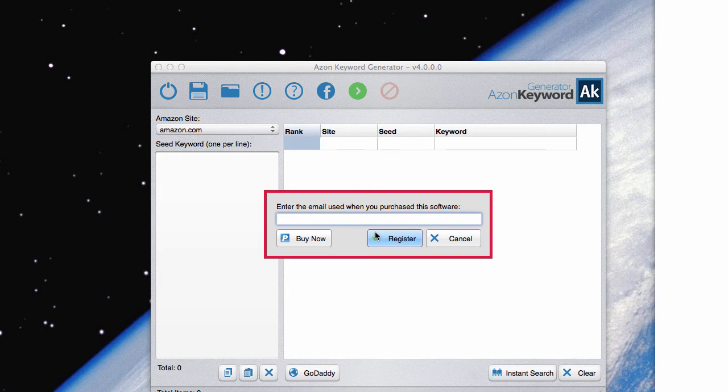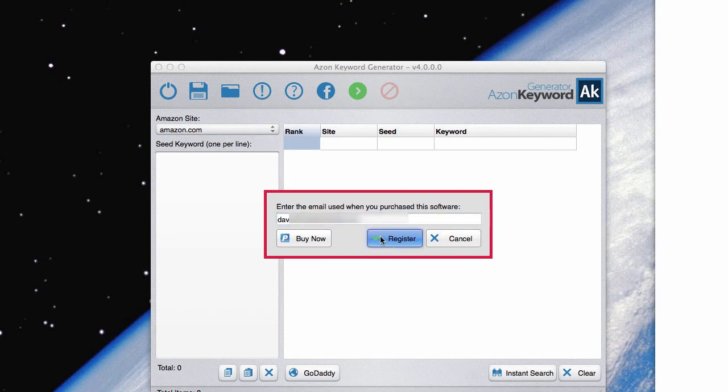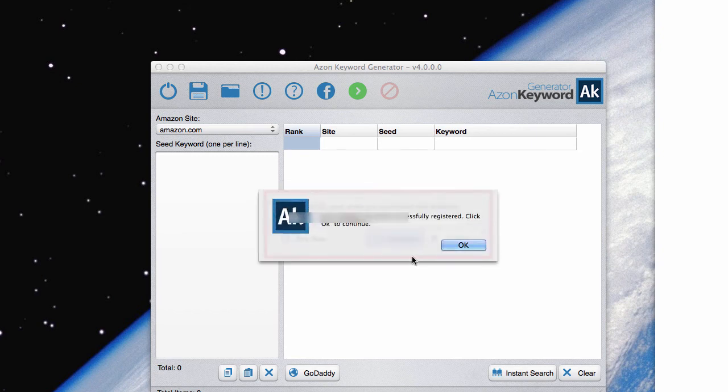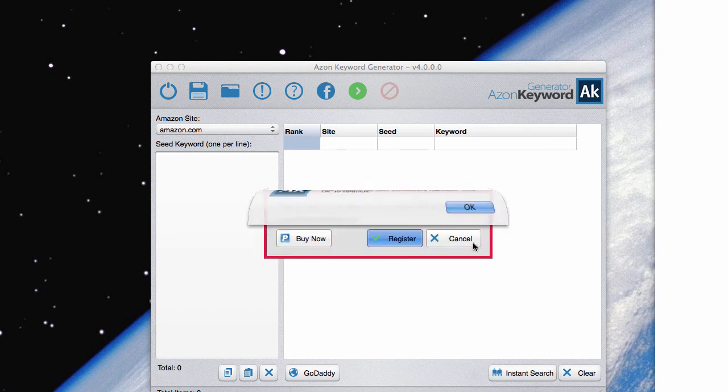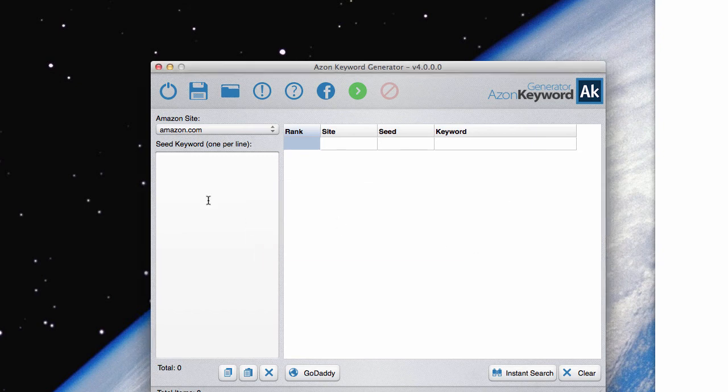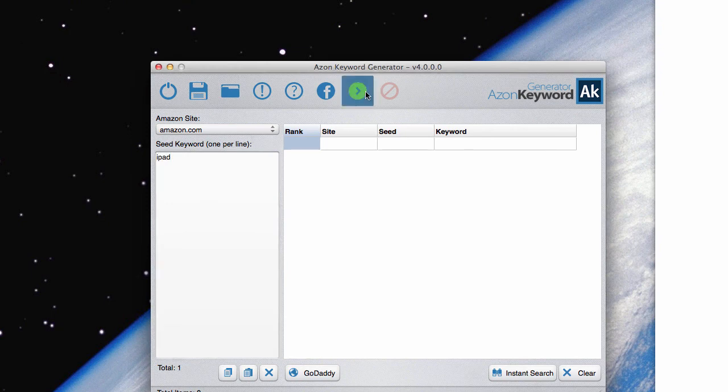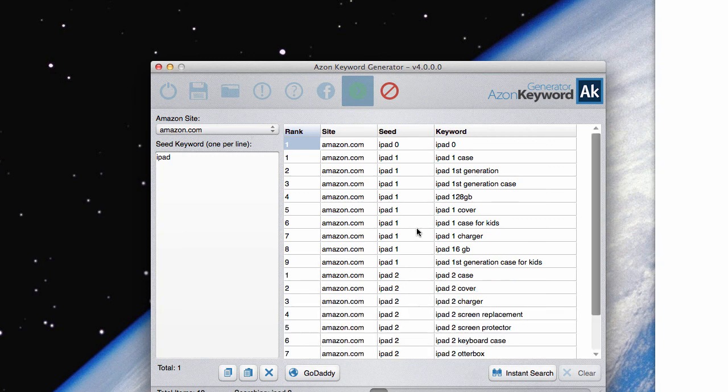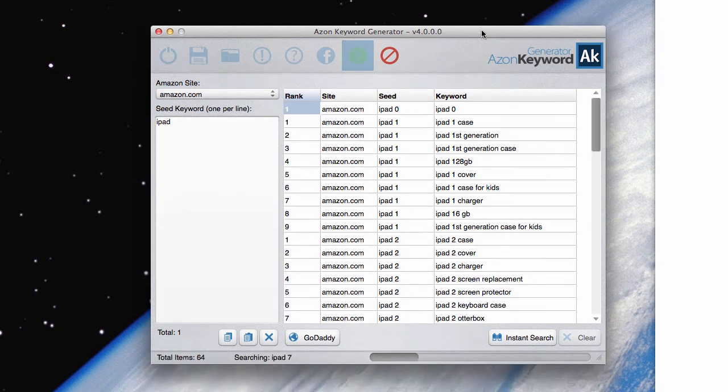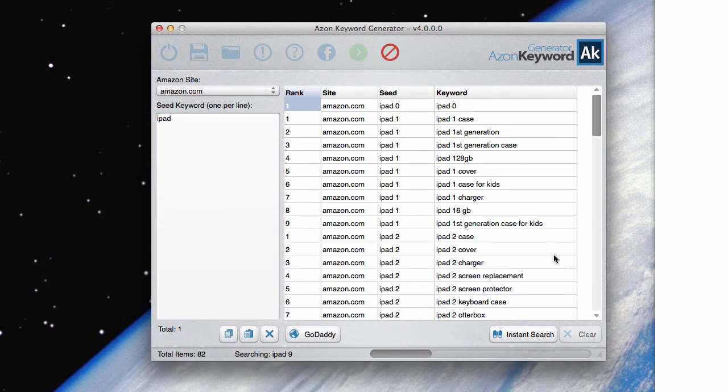So anyhow, once you've got your email, just go ahead. I'll just stick in mine in here. And click register. And it should be all good to go. And let's give it a quick test. Let's stick in the word iPad and just make sure everything works here. And it's working super fast and really well.